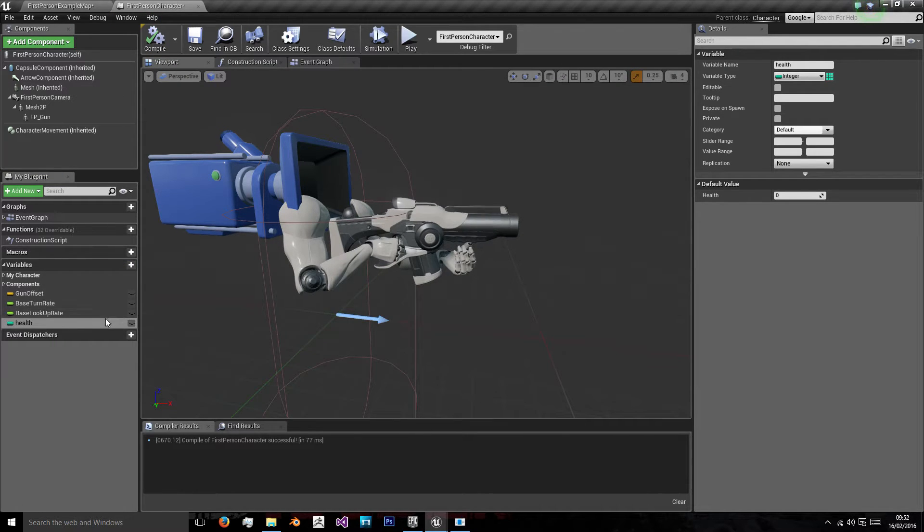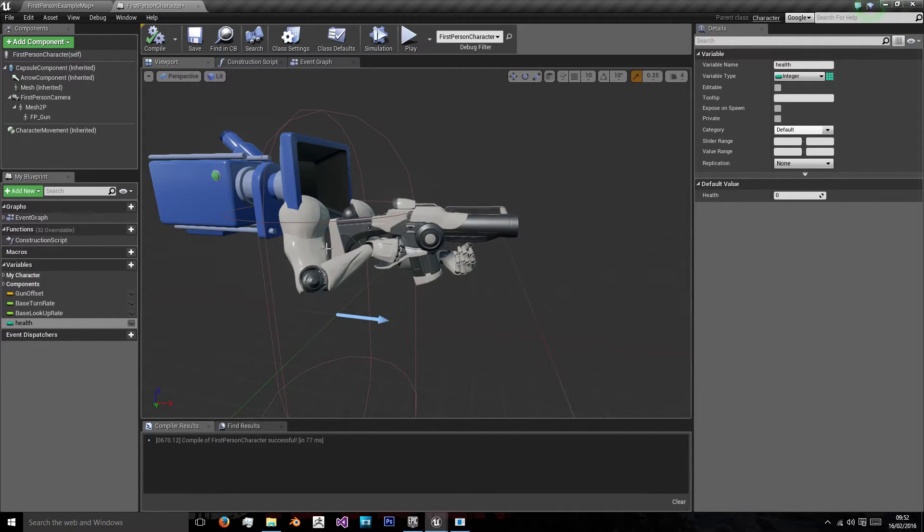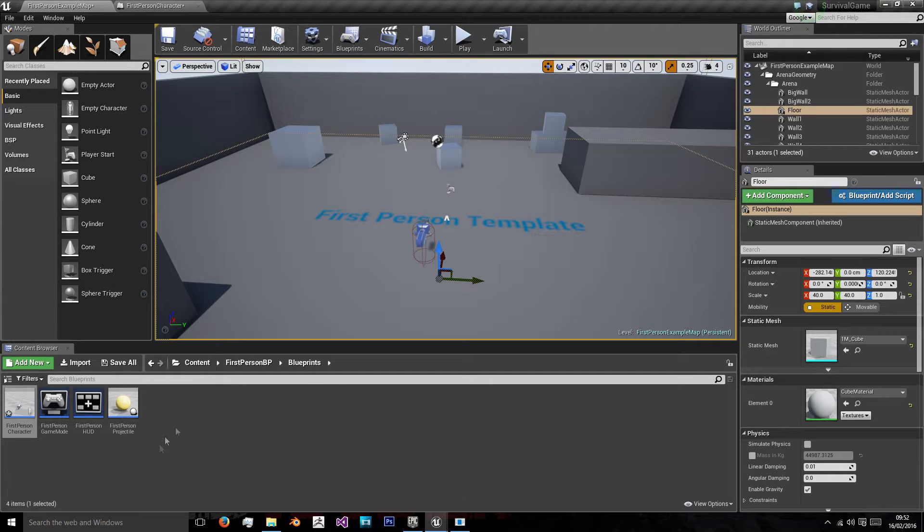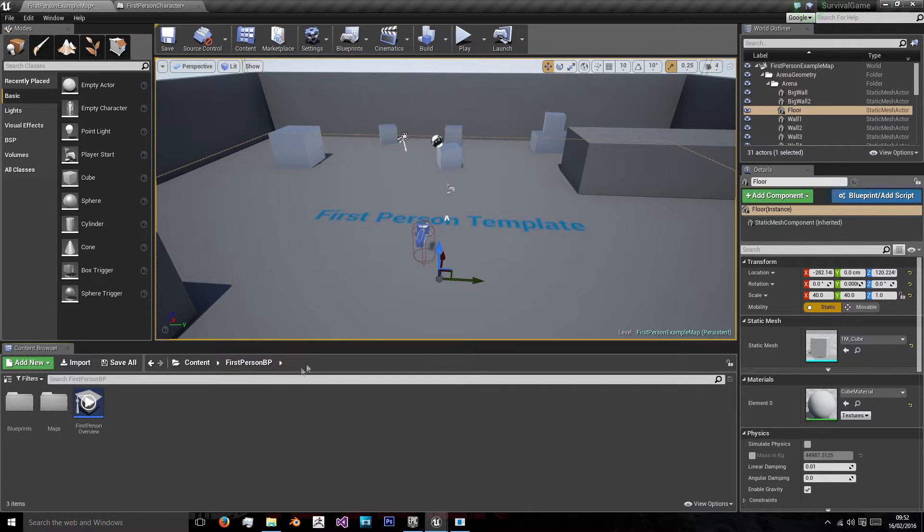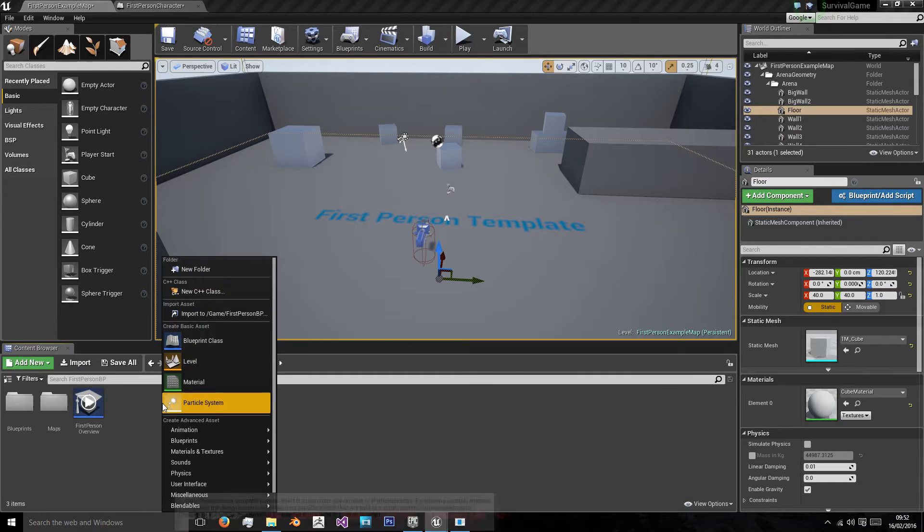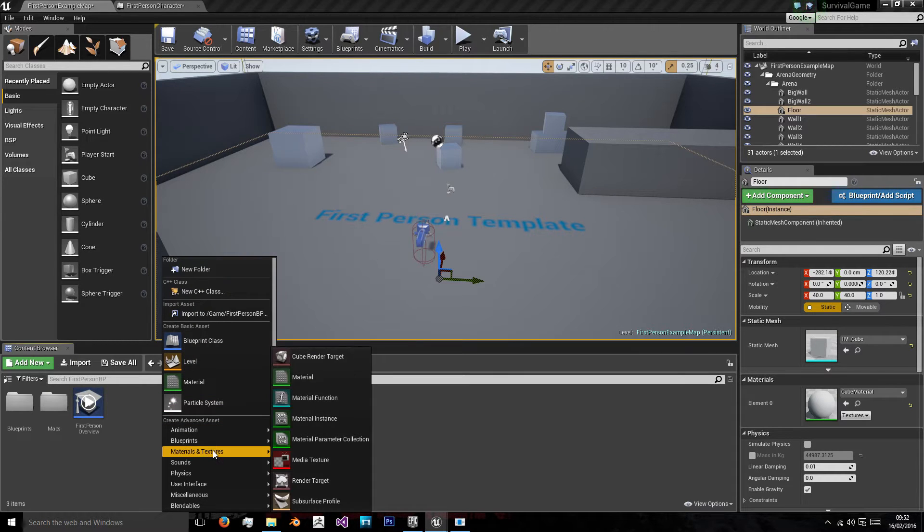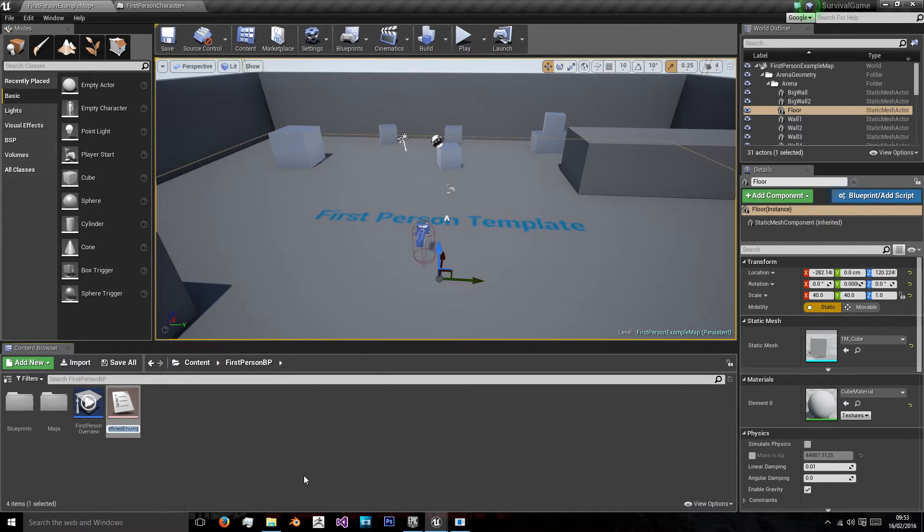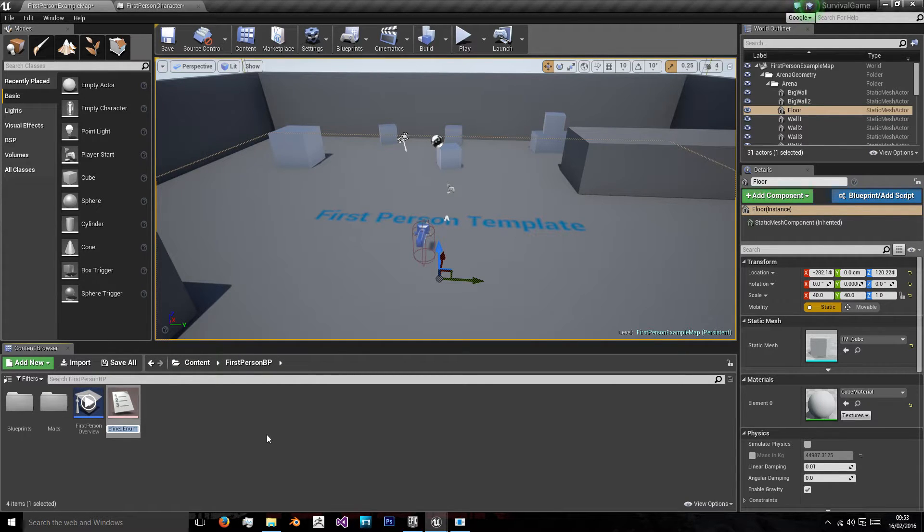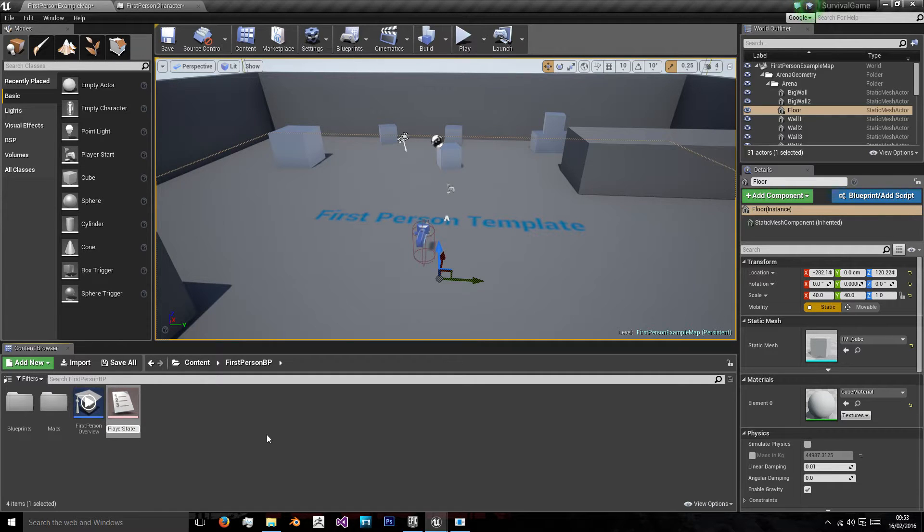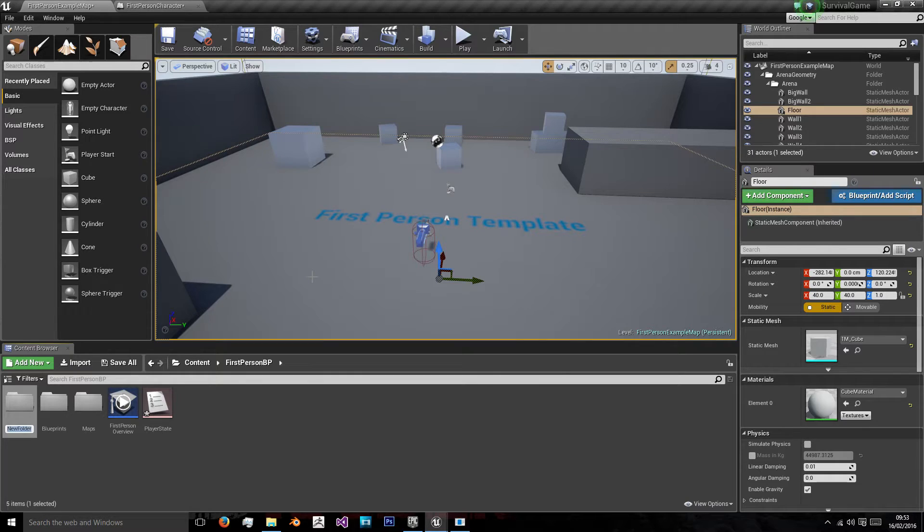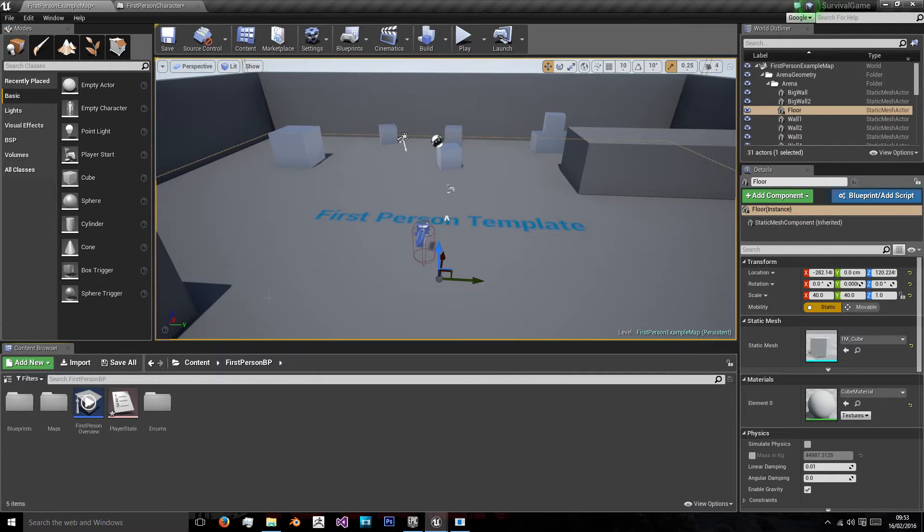Now we want to add a state. Our state will be an enumeration. An enumeration is your own variable type which will allow you to store data differently. Go on blueprints and then enumeration and we'll create a new enumeration called player state, and we're going to put that in our folder named enums.